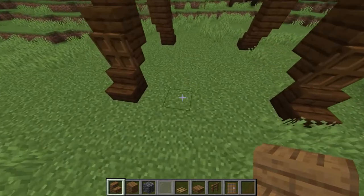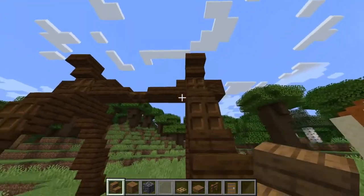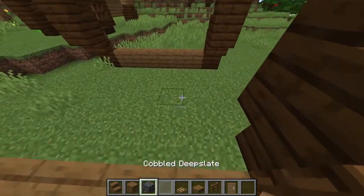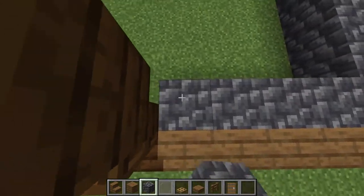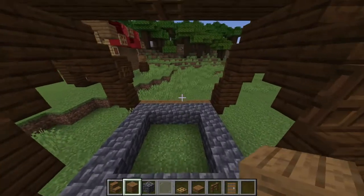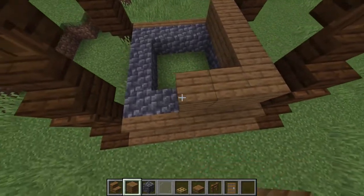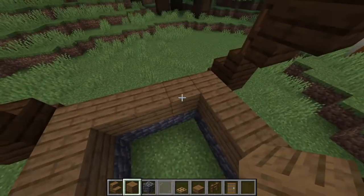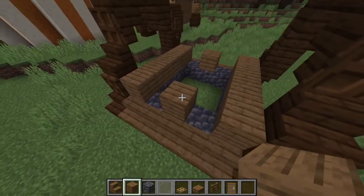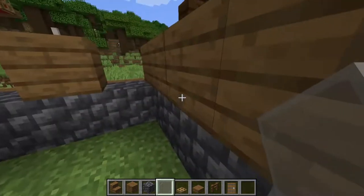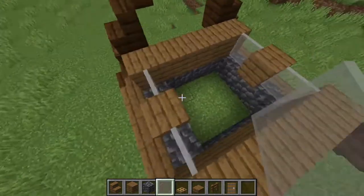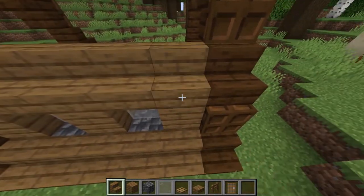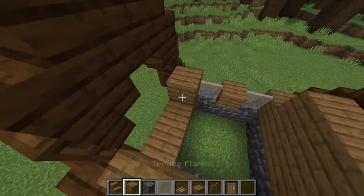Next up will be the outside of the house. We're going to connect our two legs of the tent with spruce stairs on either side. Then in the middle section, we're going to make a square of cobbled deep slate. On top of that, we're going to add a layer of spruce wood all around. Then we're going to knock out spots for four windows on either side. I like to use stained glass windows, however I know a lot of people disagree, so that's to your discretion. On the layer above that, we're just going to add spruce stairs on the sides and spruce blocks in the middle.